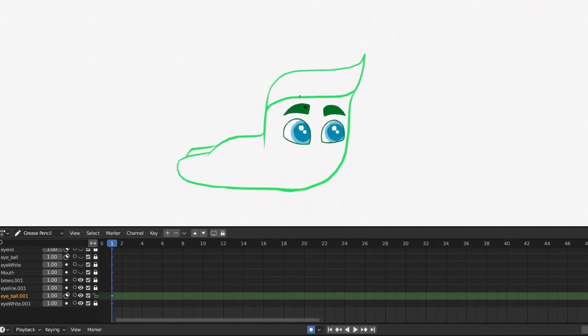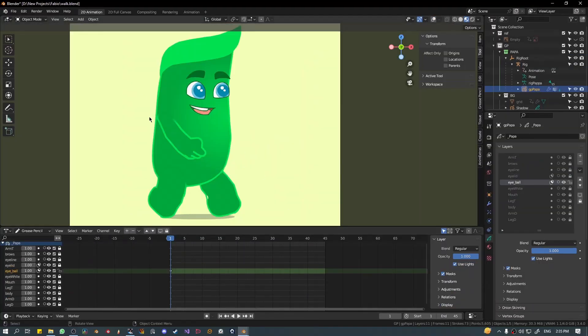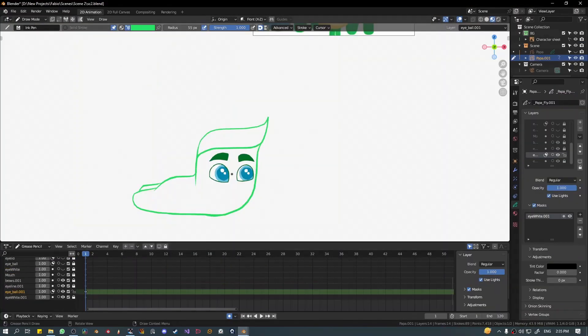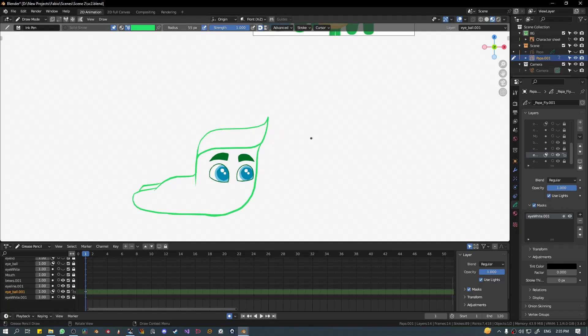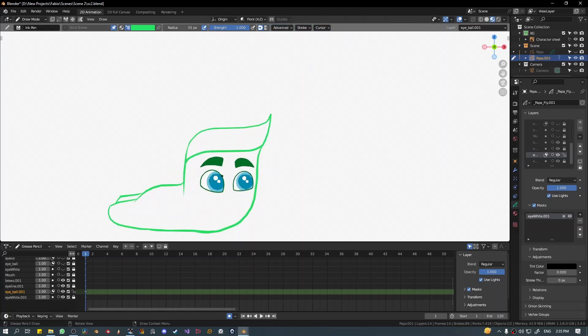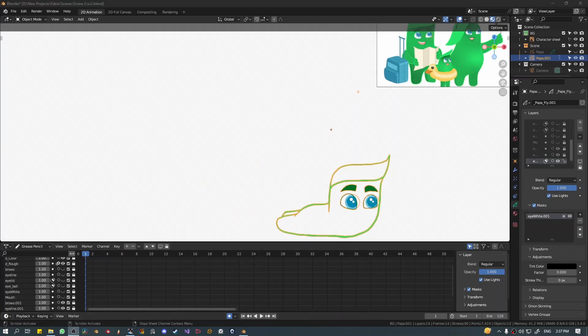So we essentially just imported these layers from a different file to another file. This was very complex when I was starting out. This is a tutorial, and thank you for watching. I hope this was helpful, and please subscribe and like the video so that more people can watch this.